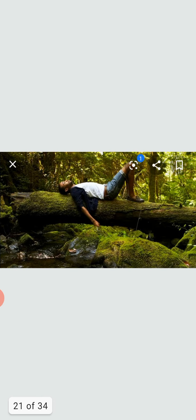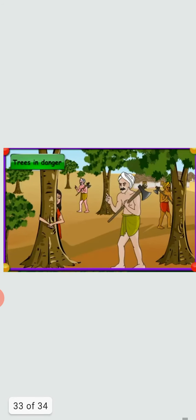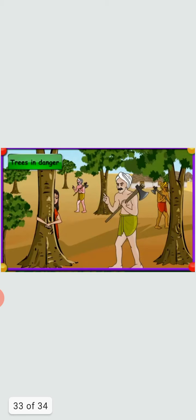Time went by and Amrita was now grown up. One day she went to greet her trees and saw some strangers in her village with axes. They said the king had sent them to cut the trees for wood — the wood was needed for building the king's palace. Amrita was shocked. She went to the tree the men were about to cut, put her arms around it and hugged it tightly. The men shouted and threatened her, but Amrita did not let go of the tree.